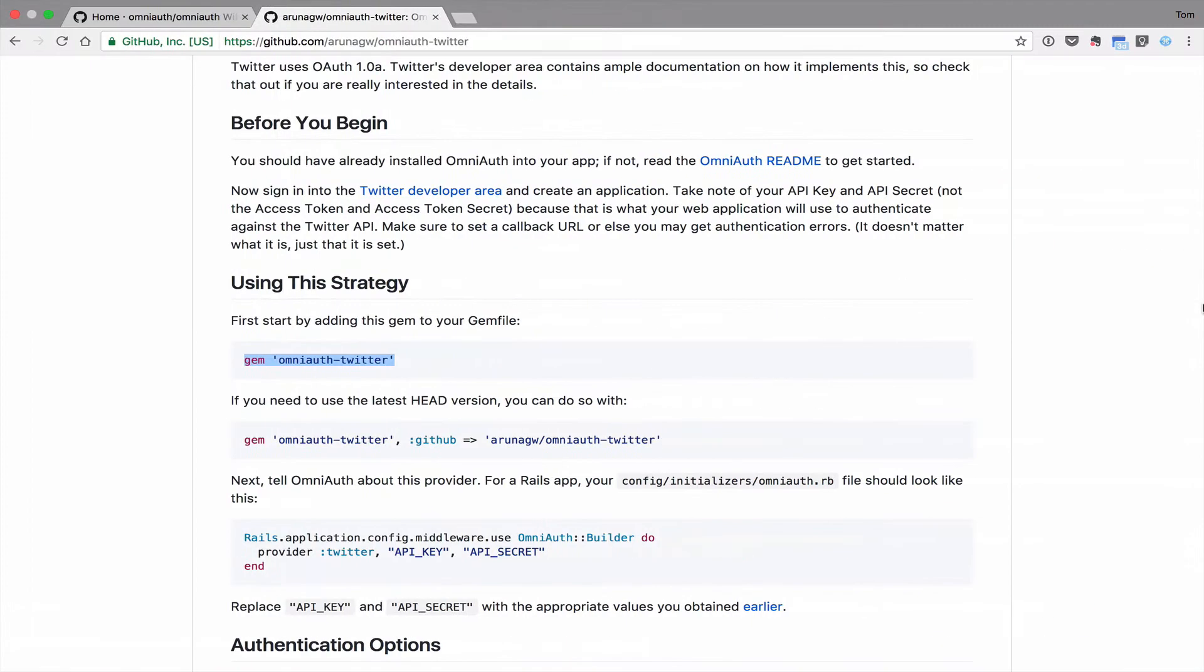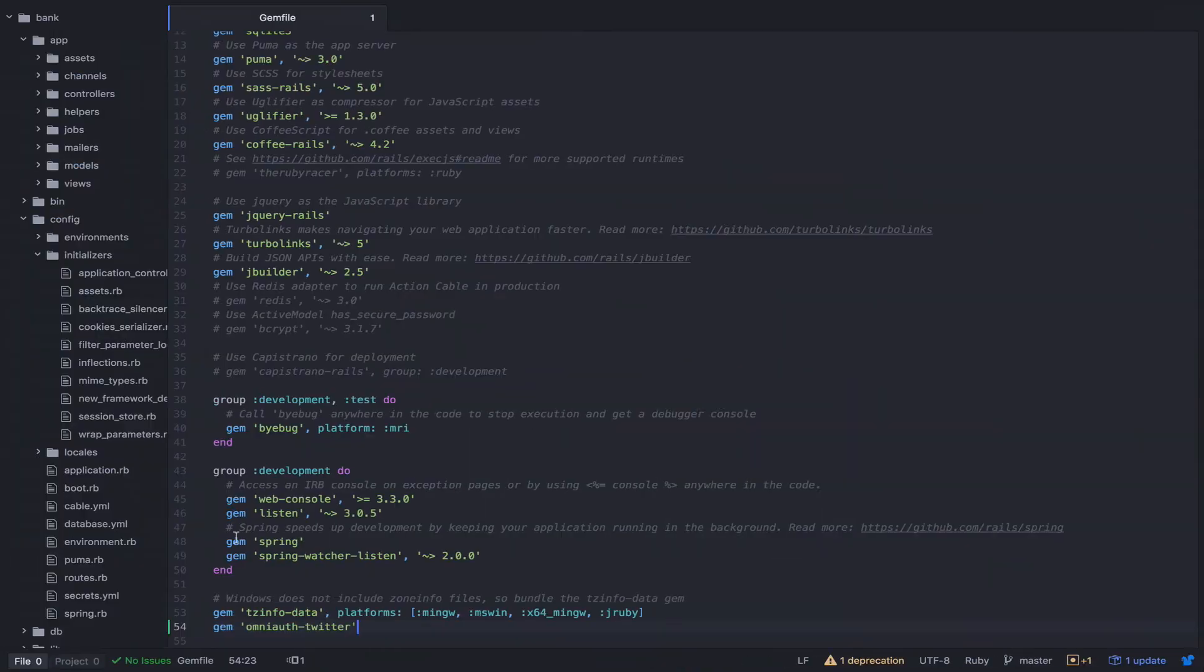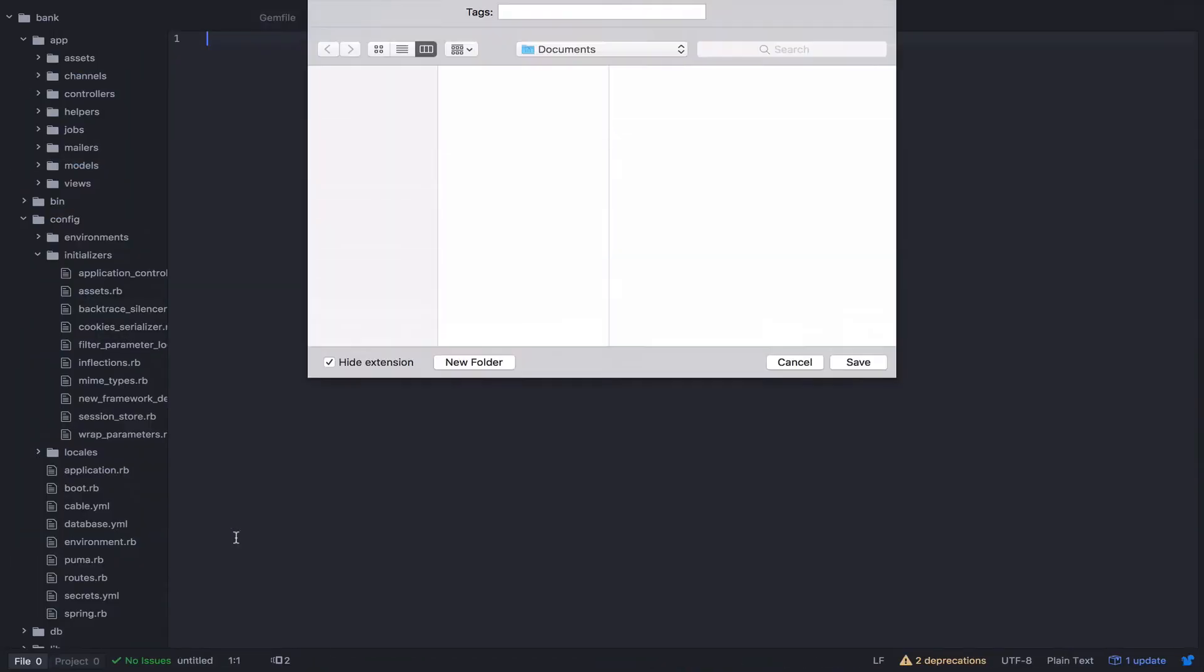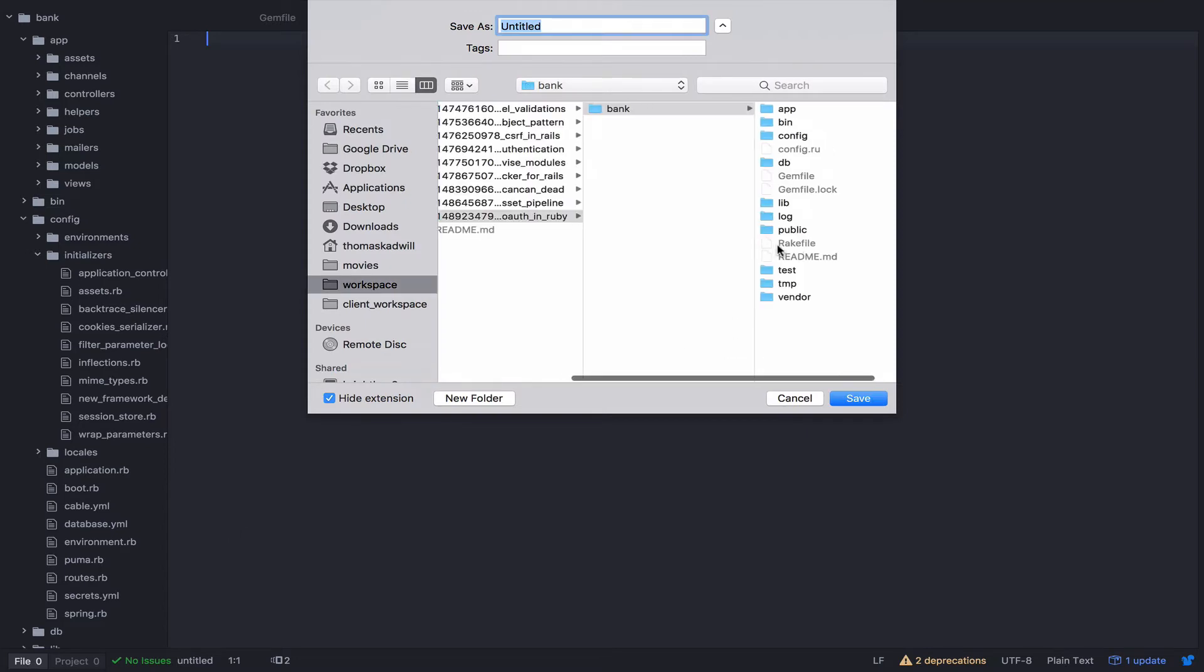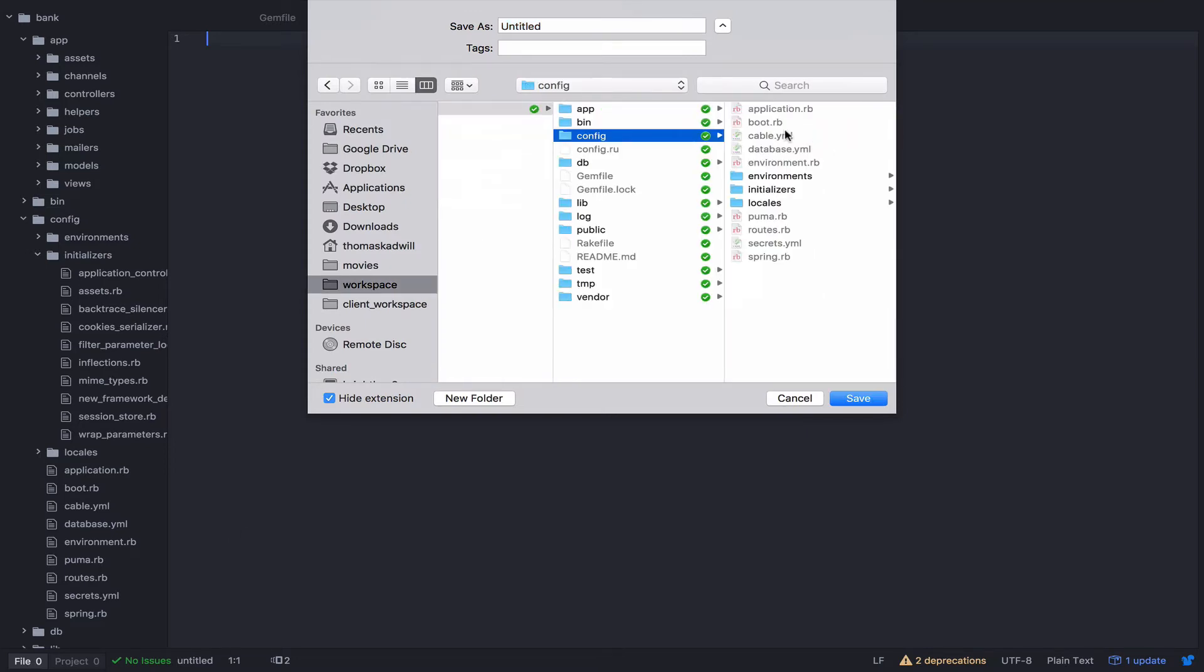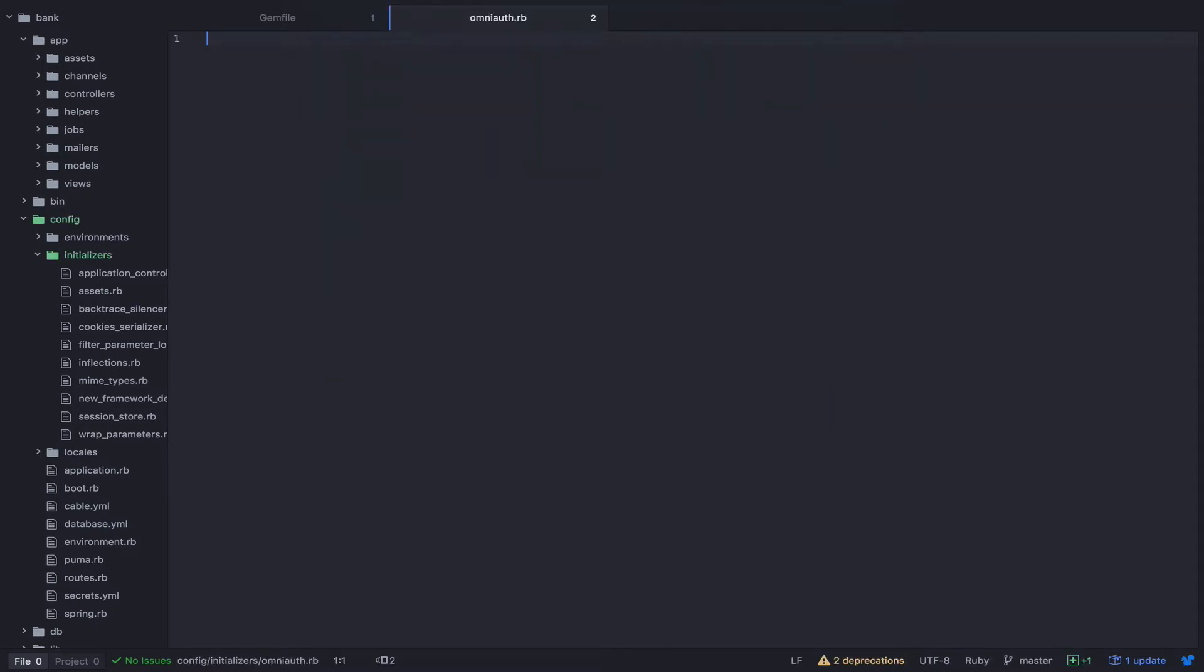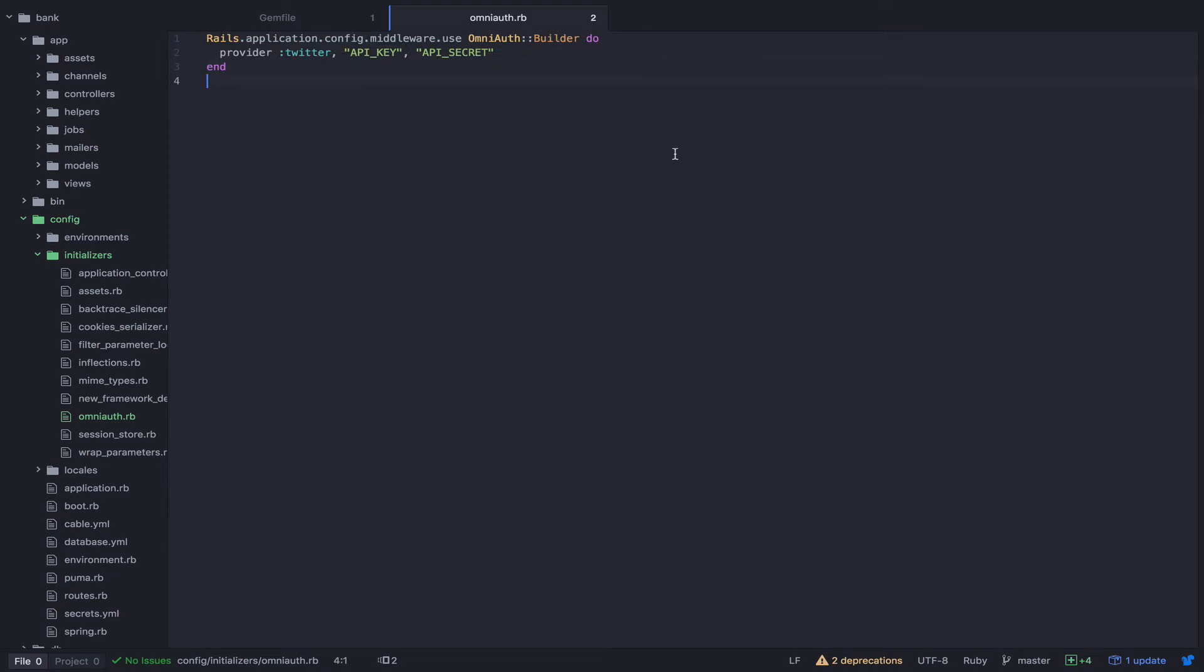Next, we need to tell OmniAuth that we are using Twitter. We can do that by adding an OmniAuth file under initializers. The README tells you exactly the code that you need to copy and paste. And OmniAuth.rb. And there we go.